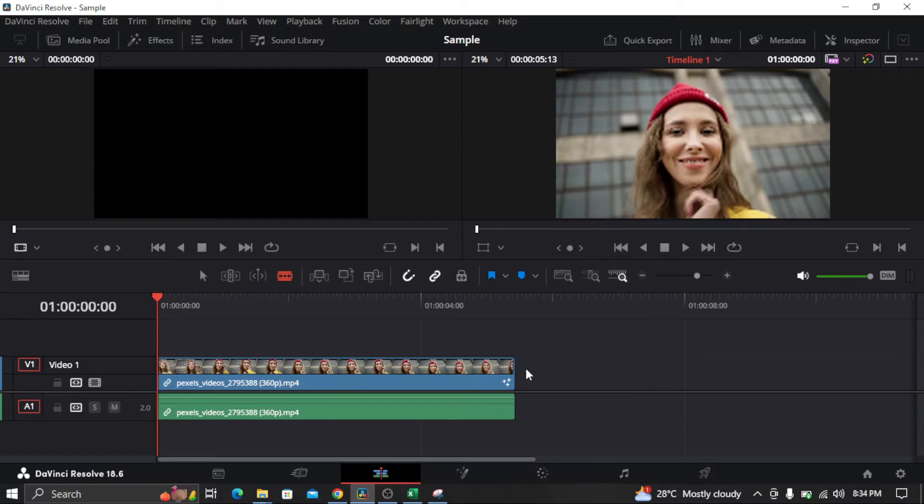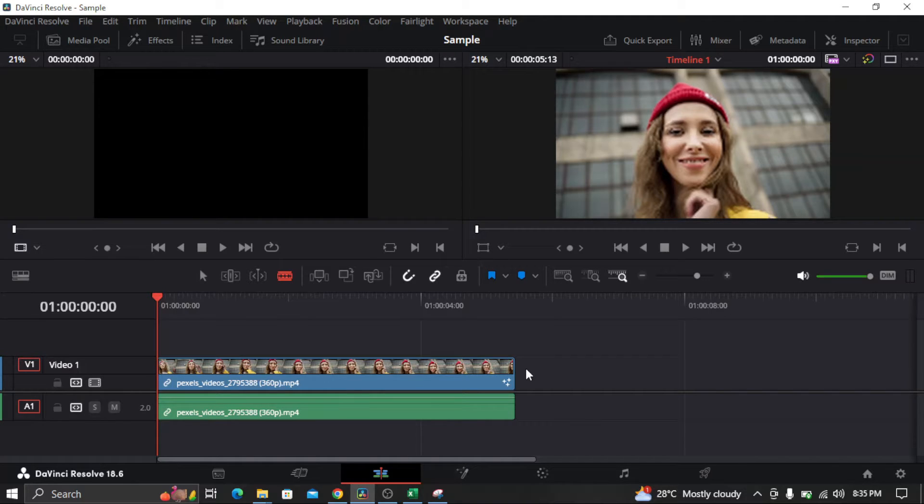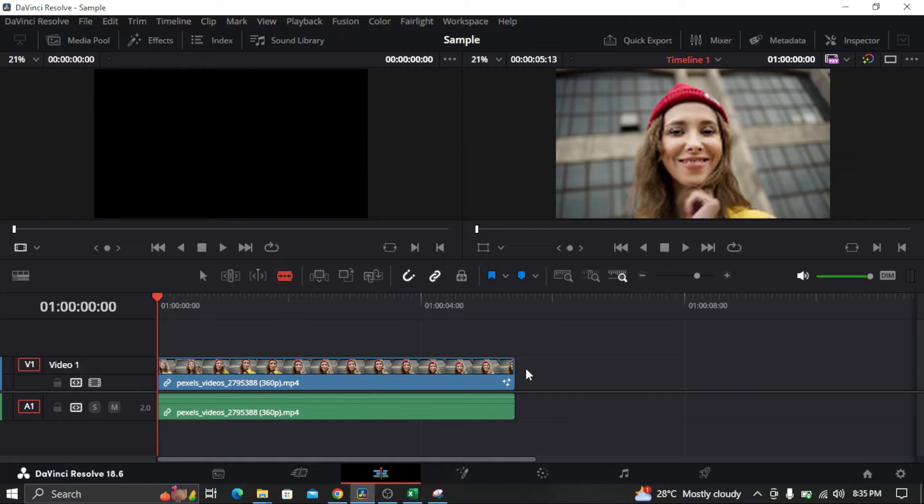Hi everyone, in this video I'm going to show you how to add a smoke effect in your video in DaVinci Resolve.